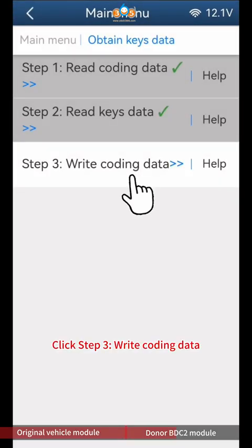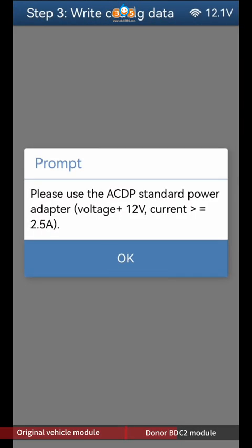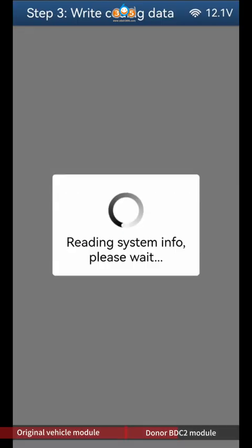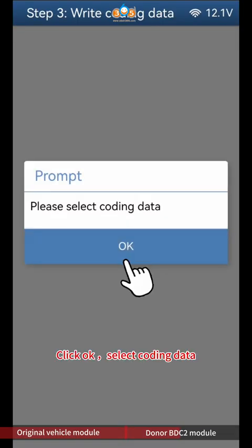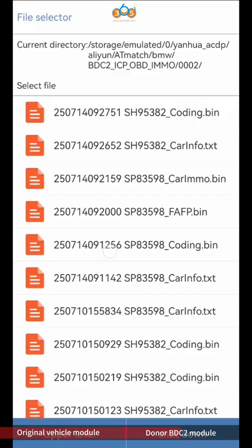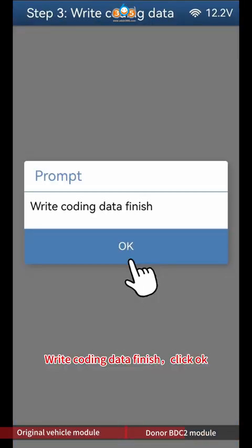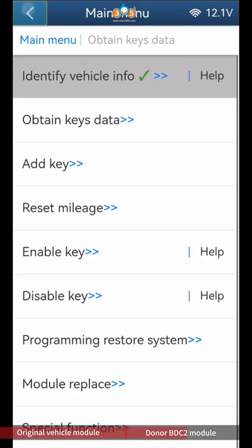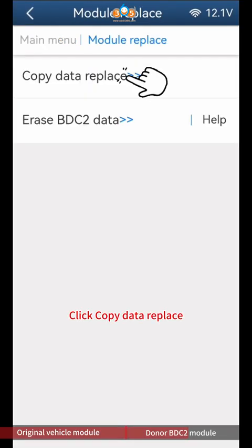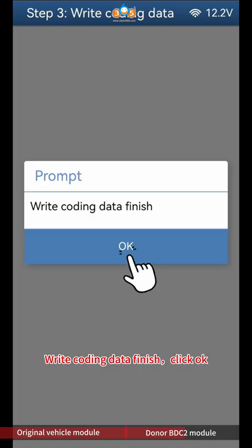Click Step 3 Write Coding Data. Click Continue, then click OK to select coding data. According to the time and VIN, select files ending with Coding BIN. Write coding data finish, click OK.